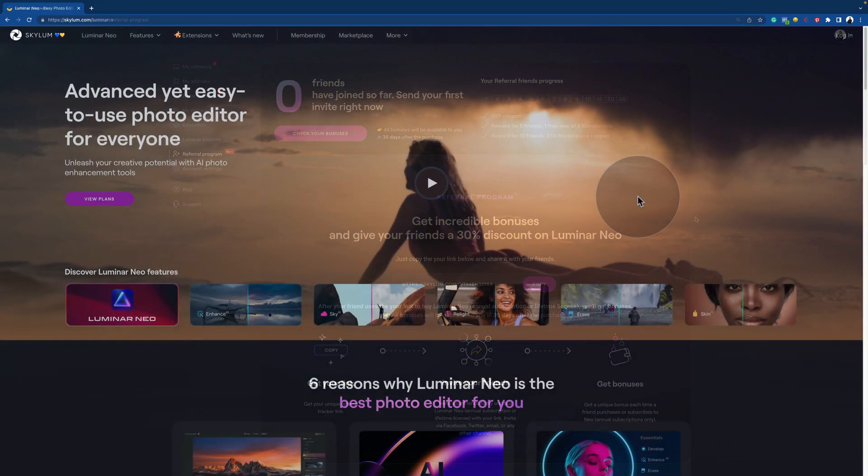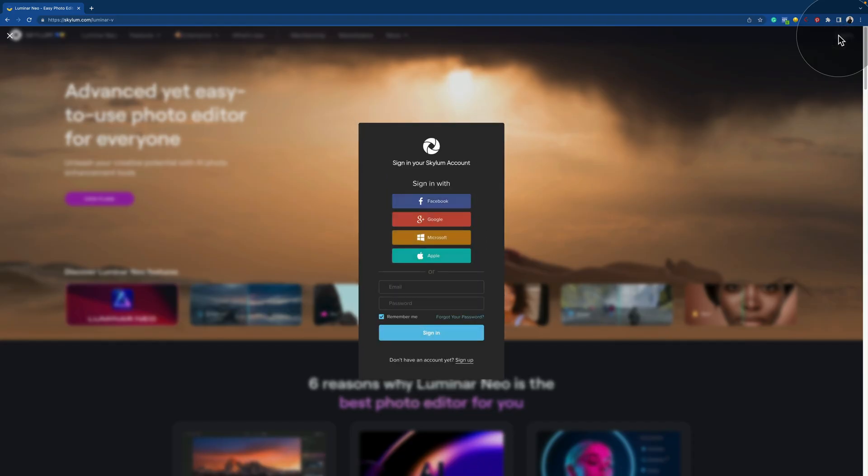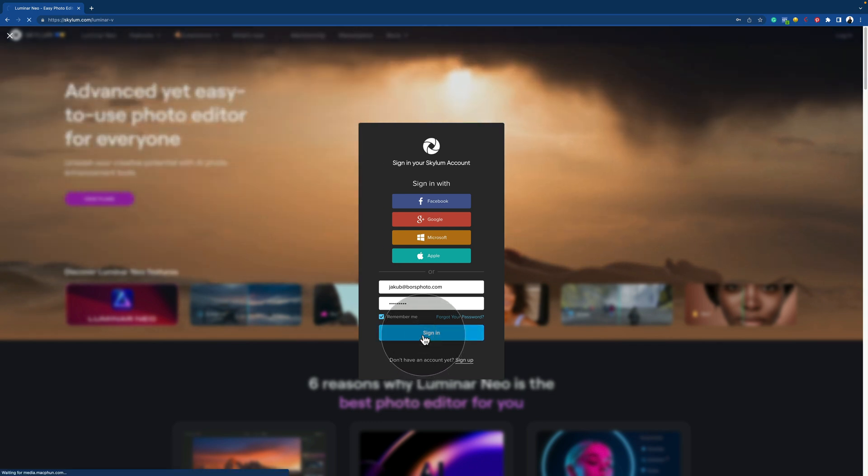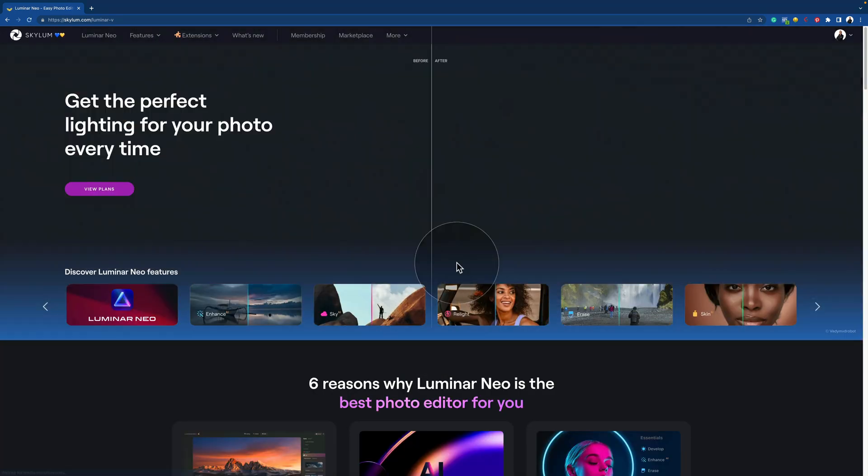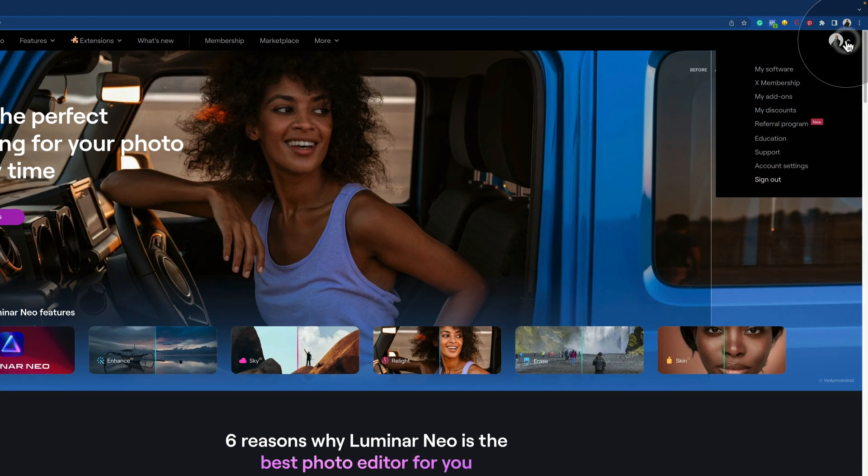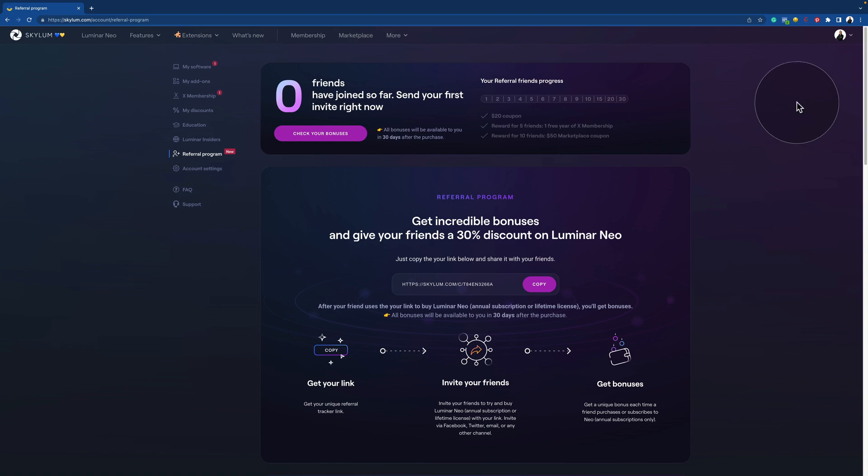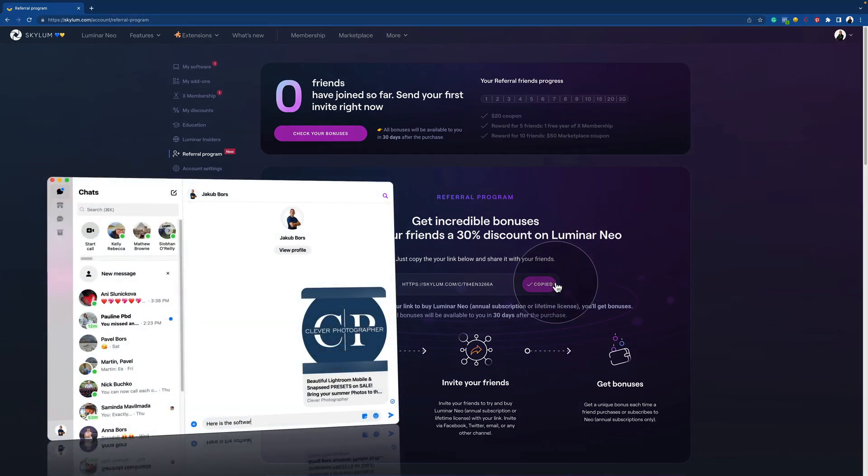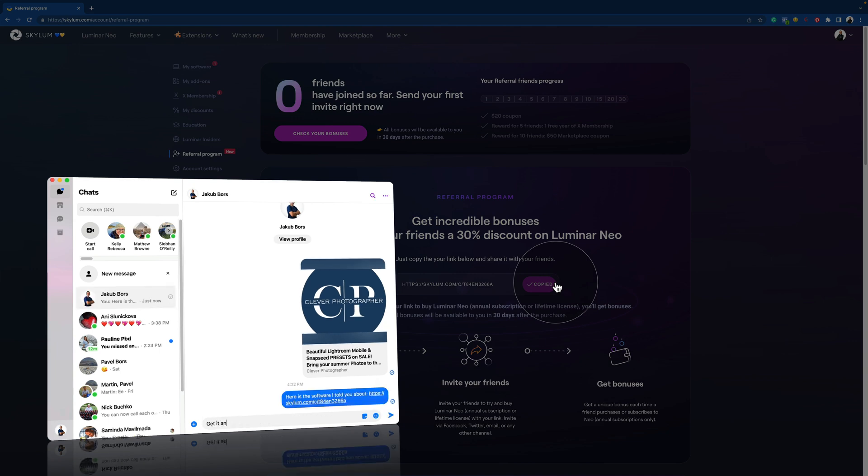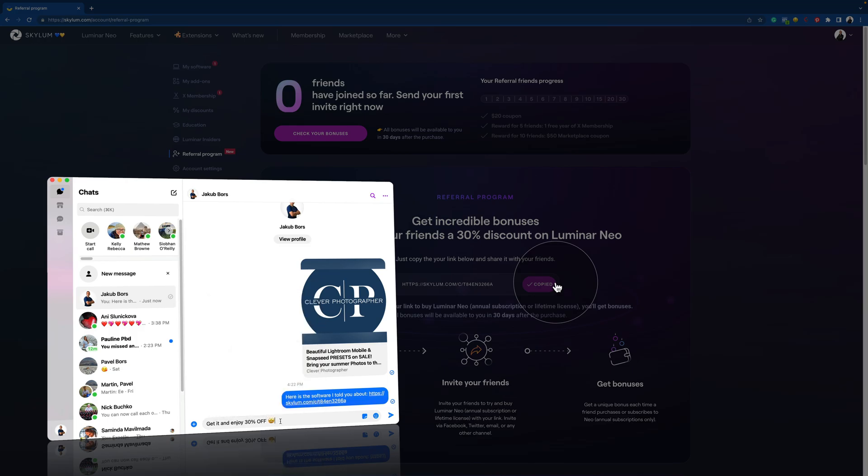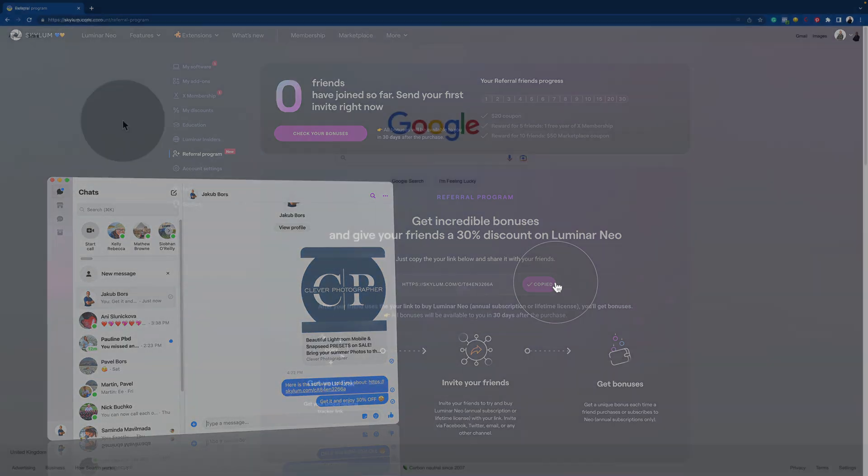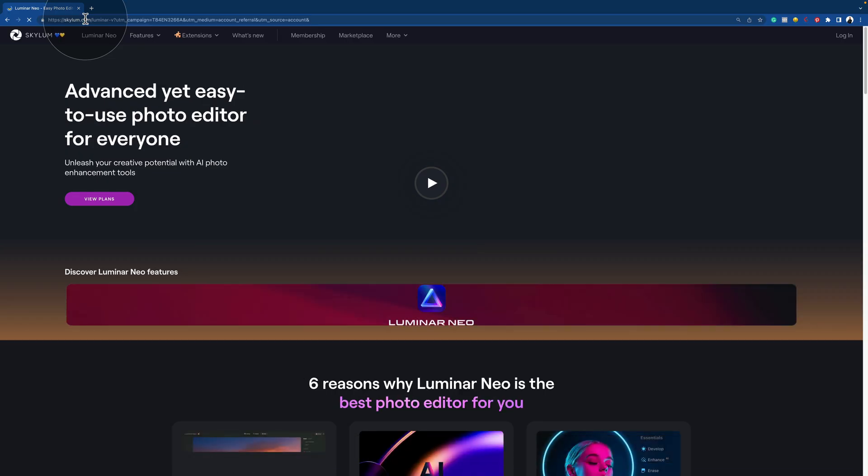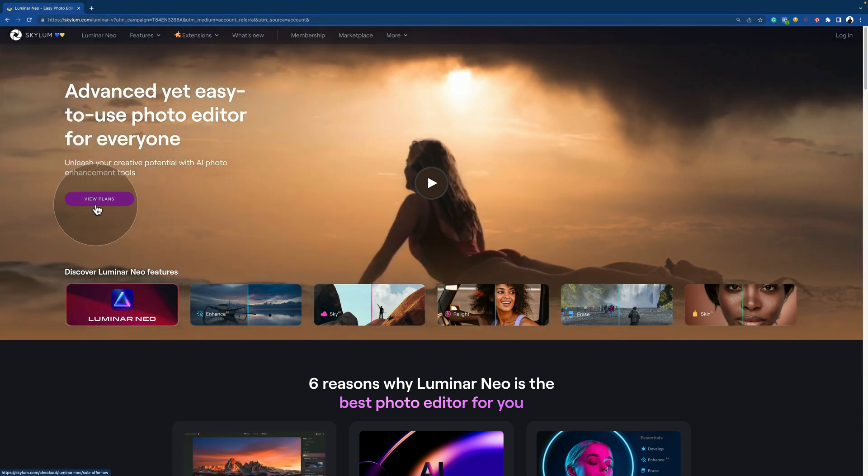The system is straightforward. All you need to do is log in to your Skylum account at skylum.com. Then visit the referral page and get your unique referral link. Use this link to invite your friends via Facebook, Twitter, email or any other channel and offer them a 30% discount on an annual subscription or lifetime license. Then all they need to do is follow the link and purchase via the View Plans option.